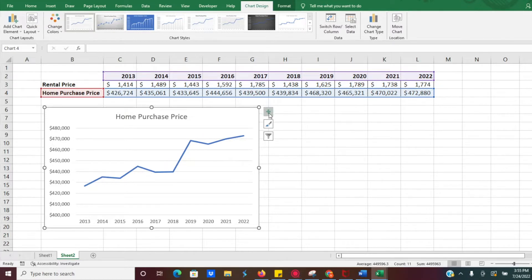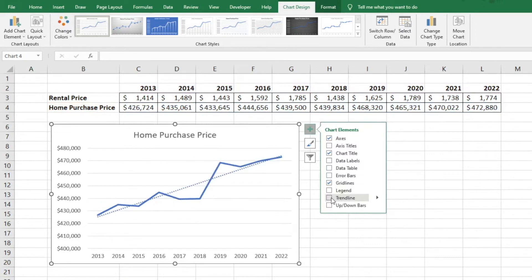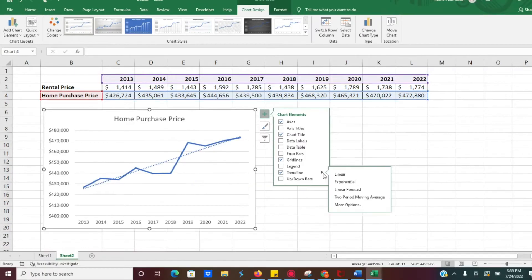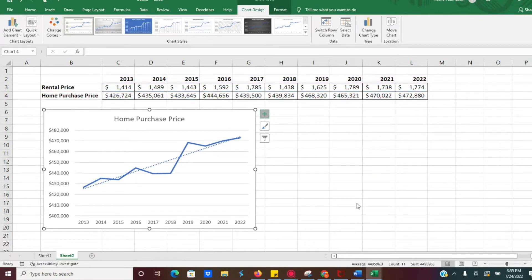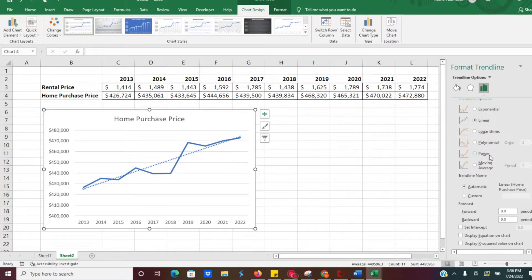What we can do now is add a trend line. We'll click on the line and it's going to show what that trend looks like — how home prices have been trending over the last 10 years. We'll click on More Options, which will pull up all the options for the trend line. Something else we want to do to better understand how home prices have been trending is enable Display Equation on Chart.